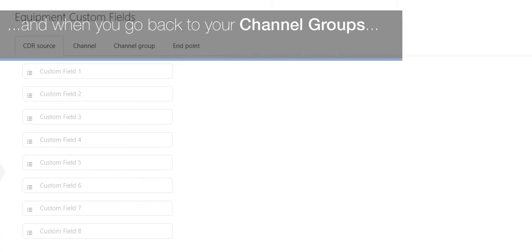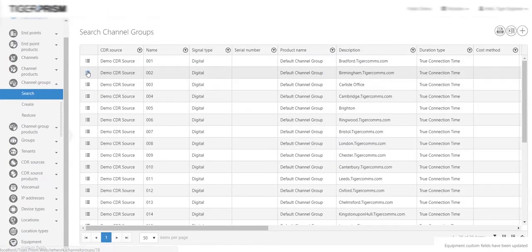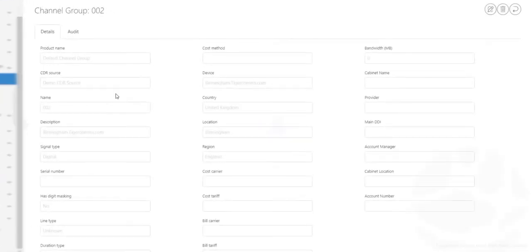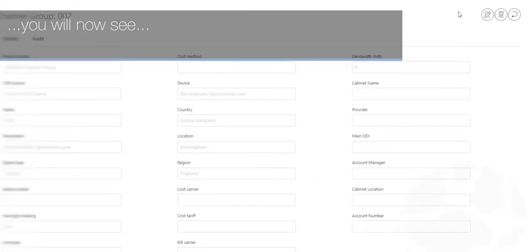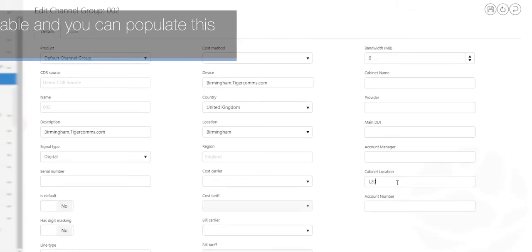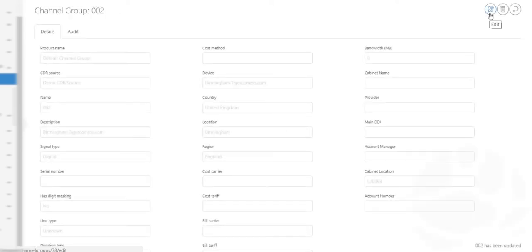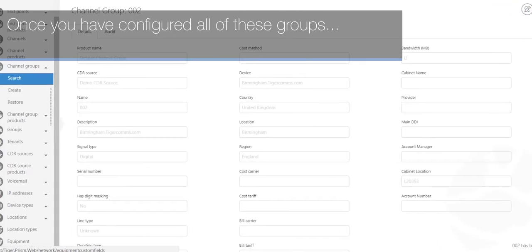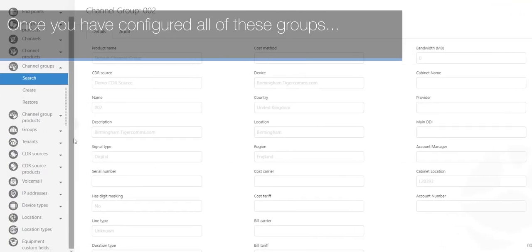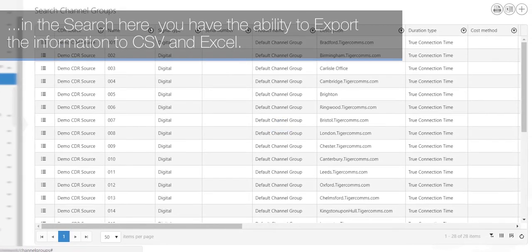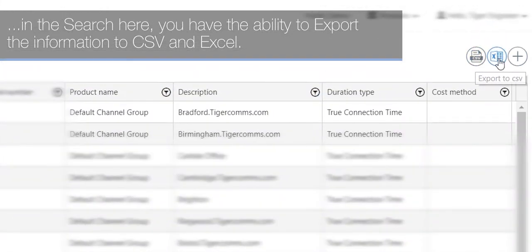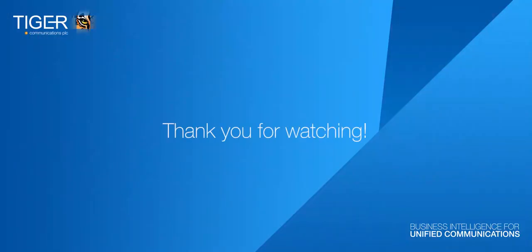And when you go back to your channel groups, you will now see that item is now available, and you can populate this with the information. Once you have configured all of these groups, in the search here you have the ability to export the information to CSV and Excel.